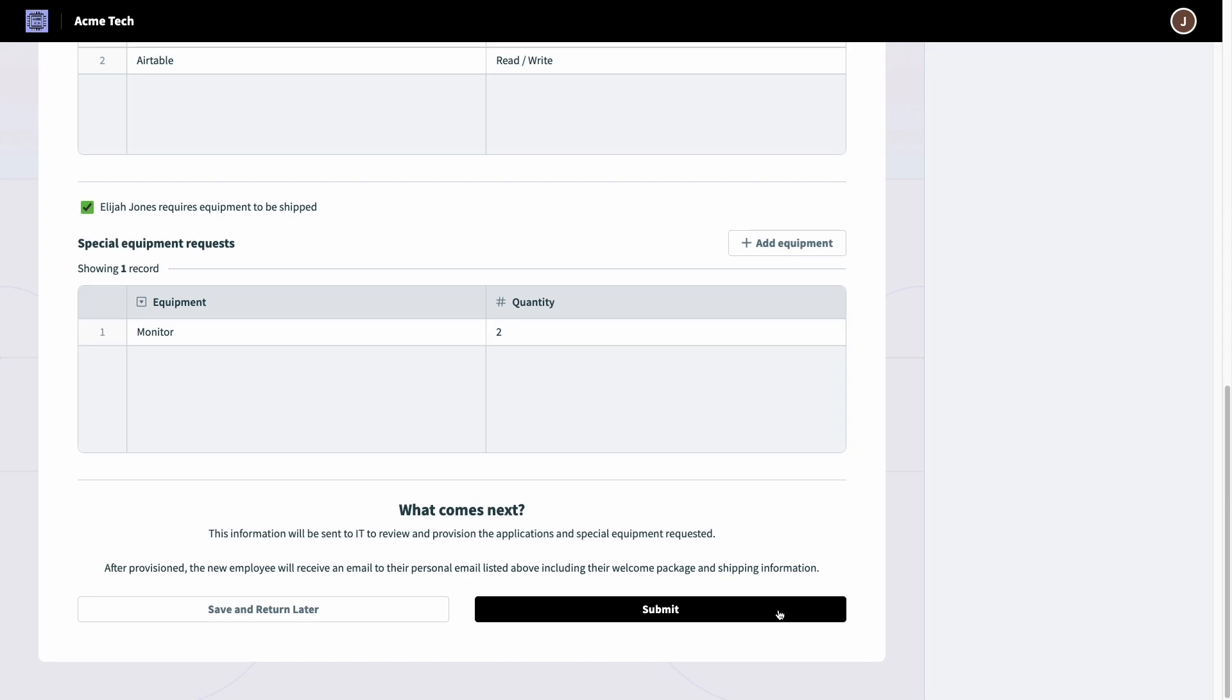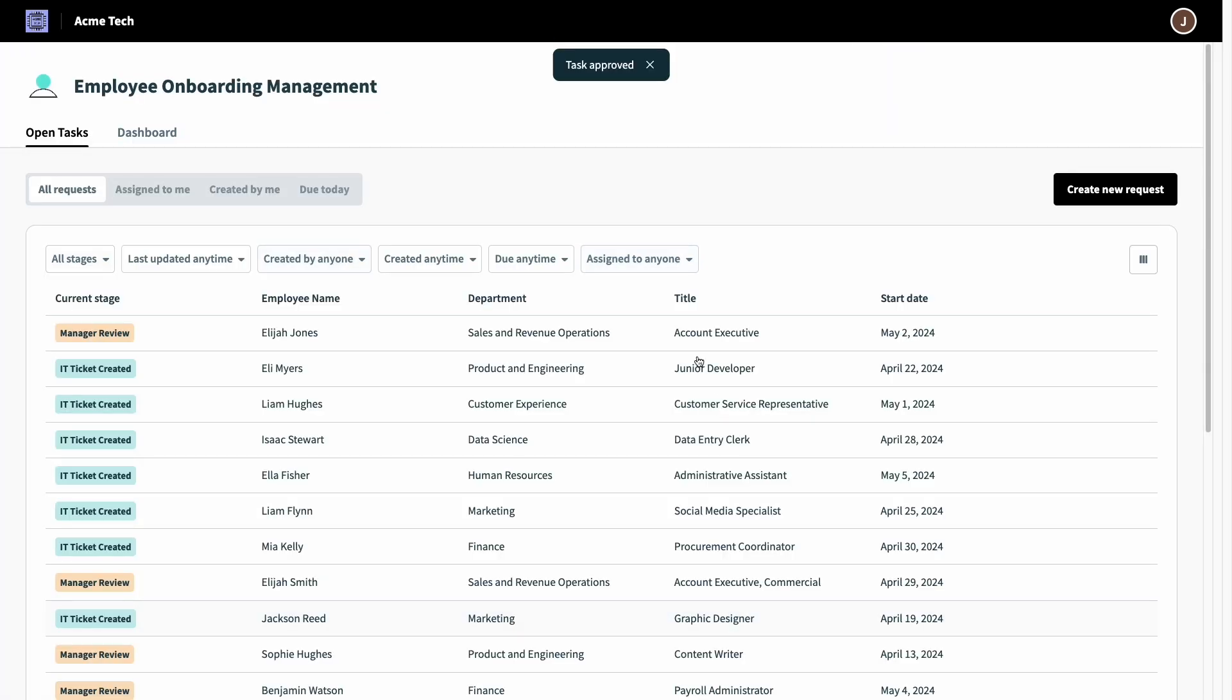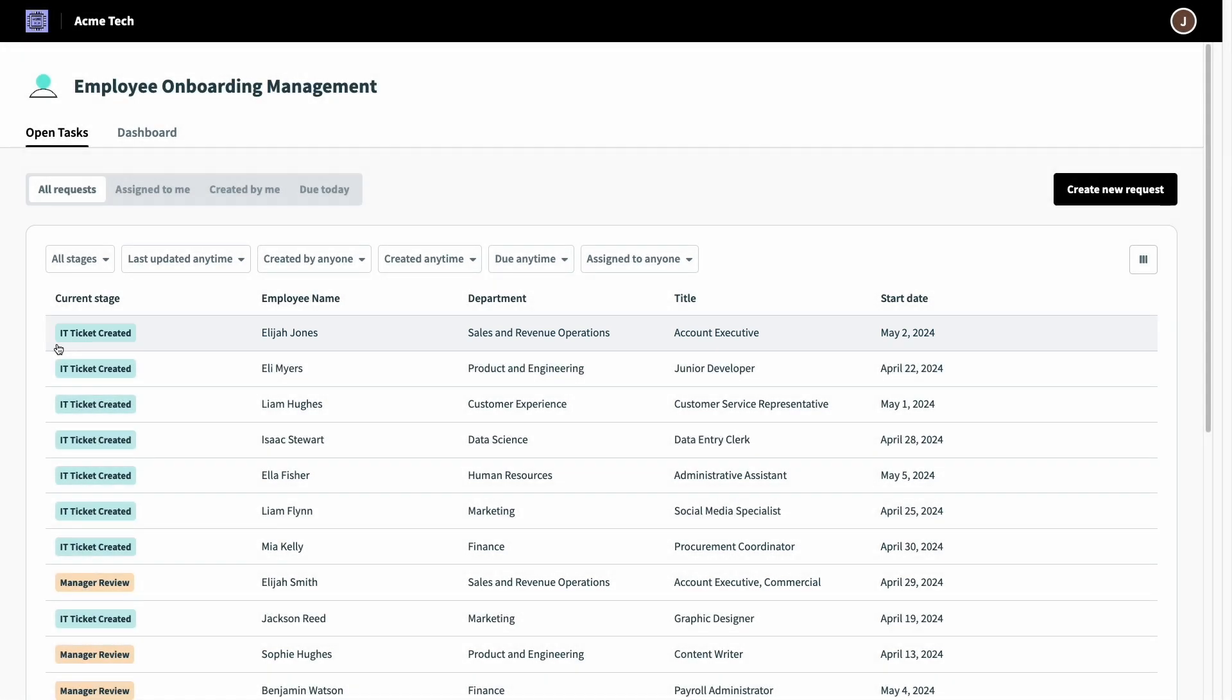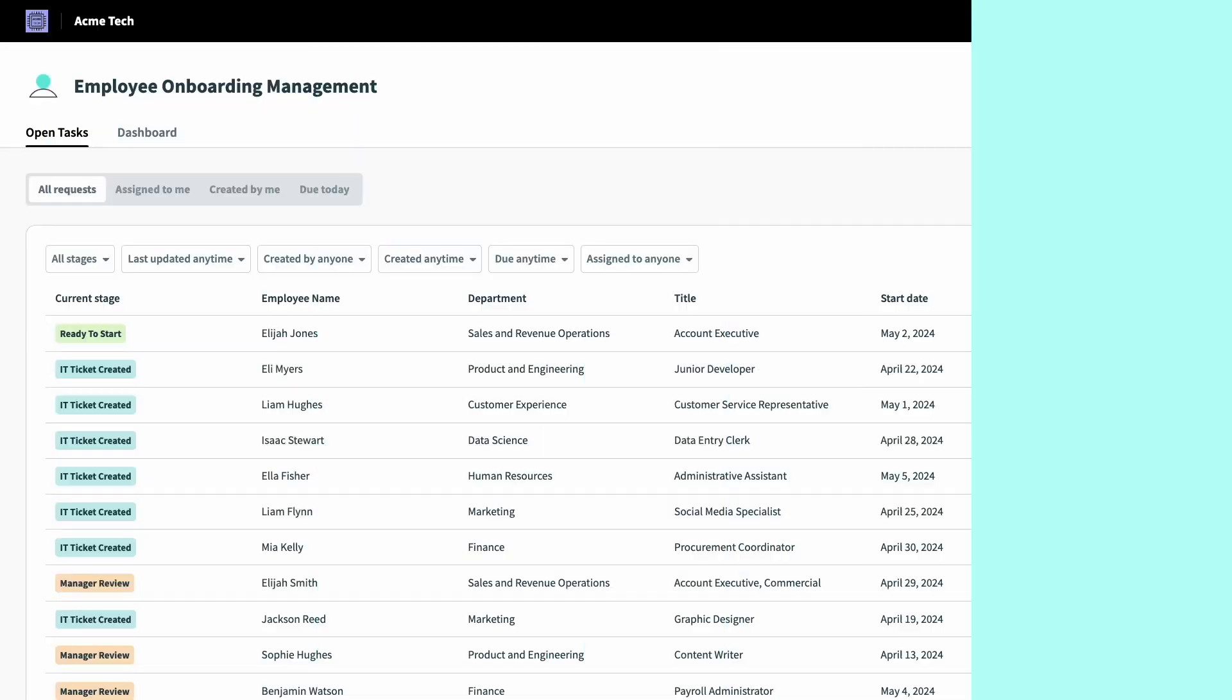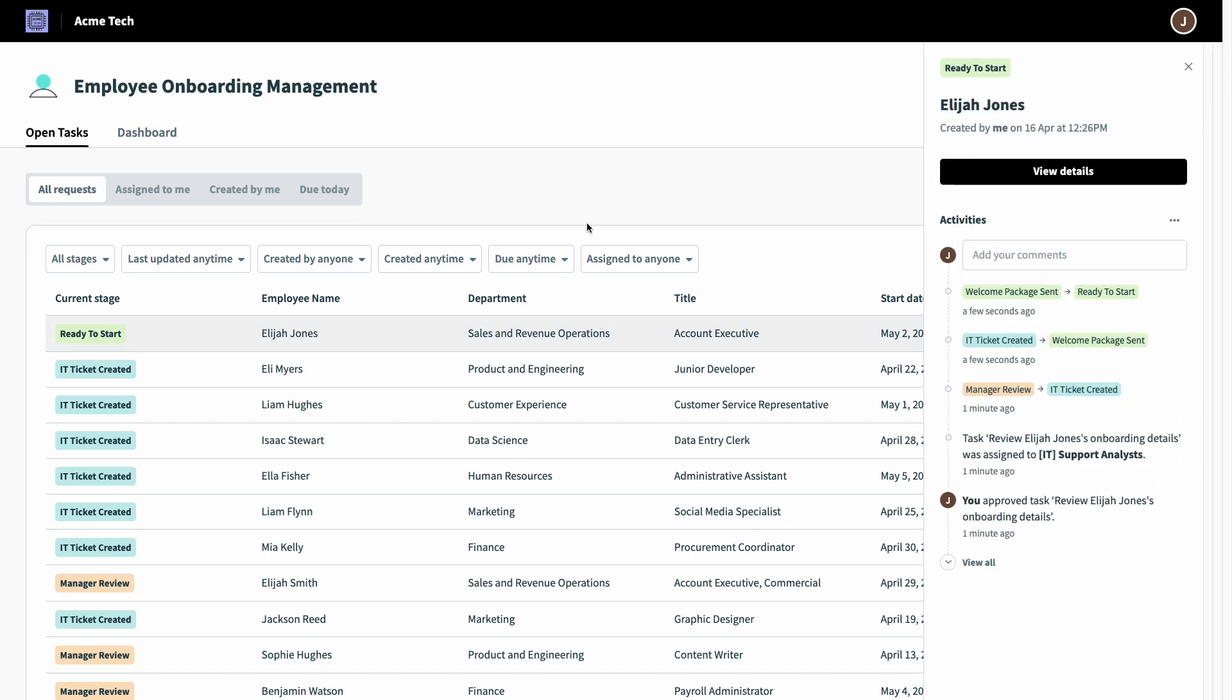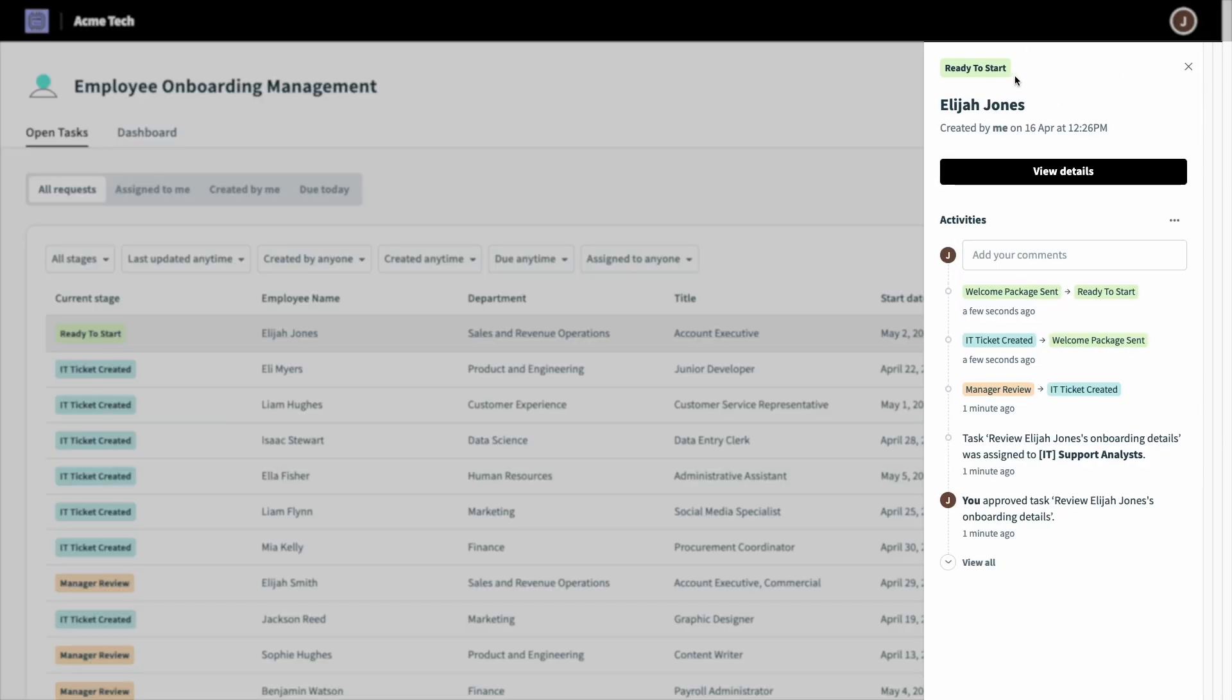Once I hit submit, tickets will be created in Jira for IT to provision and ship out any equipment requested. Now that I'm back in the portal, I can see that Elijah has shifted to the IT ticket created status. Now some time has passed since that IT ticket was created, and one of the IT support specialists in my company has marked the ticket closed to indicate that the applications have been provisioned, and the equipment requested has been shipped. When this ticket is marked done, it indicates that the employee is ready to go for day one with Acme Tech, and we can send them a single welcome email with all of their company, departmental, and IT welcome materials.